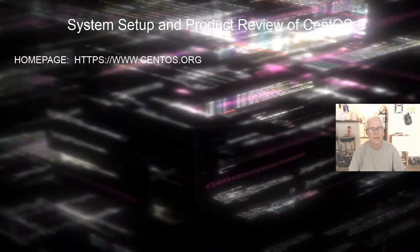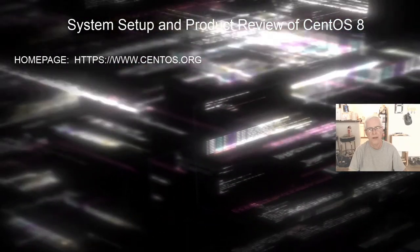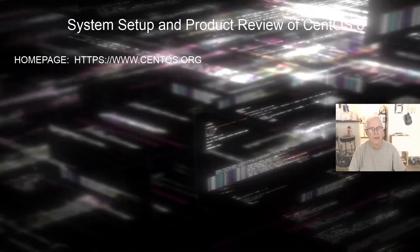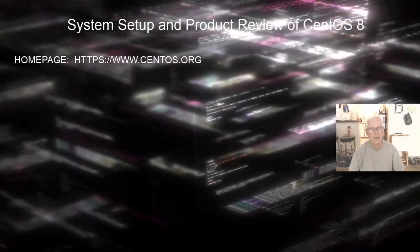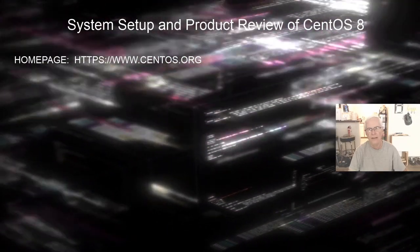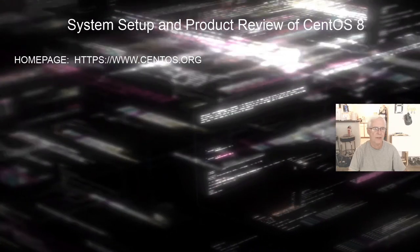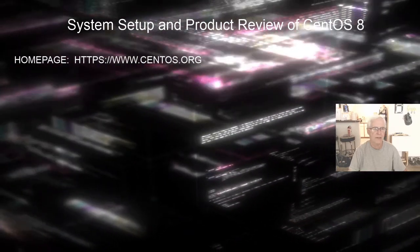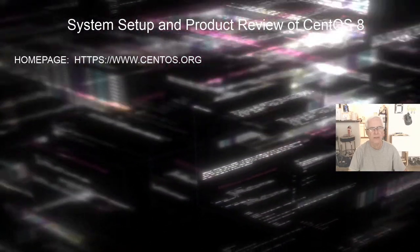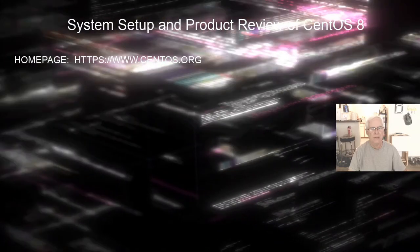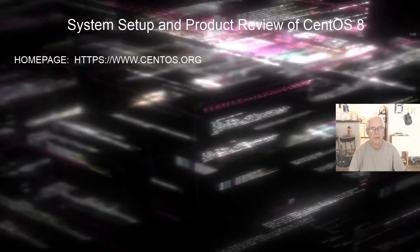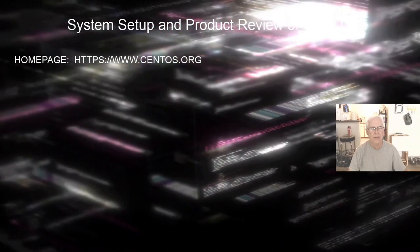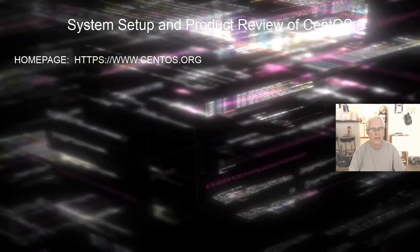The first thing is the home page for CentOS is the secure website www.centos.org. You can go up there, find out all about CentOS, get to the download link to download the distro, and get to the documentation and support if you need it.